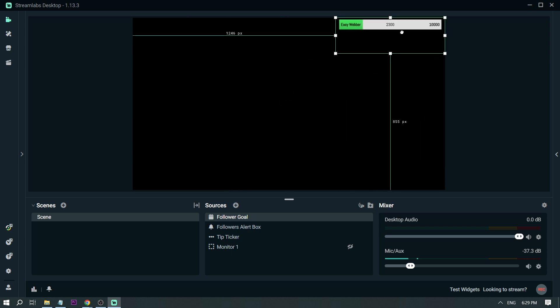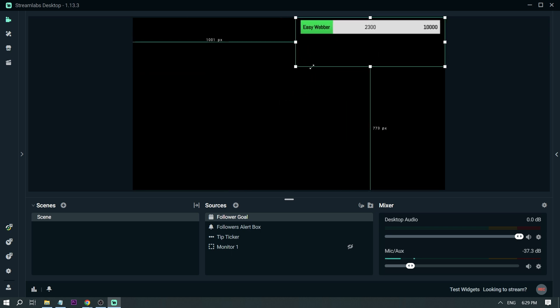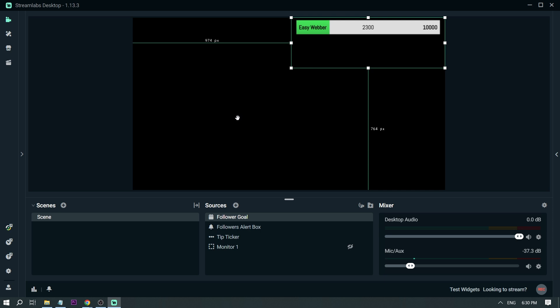You can resize it and put it wherever you want on the screen. For example, you're going to put it here in the top right corner, and then let's increase the size a little bit. That's how it looks.